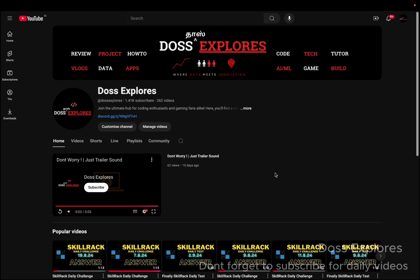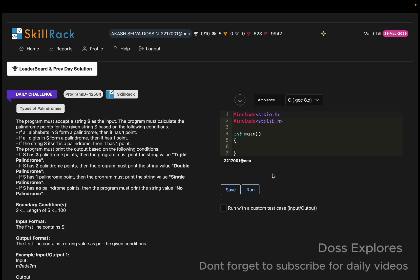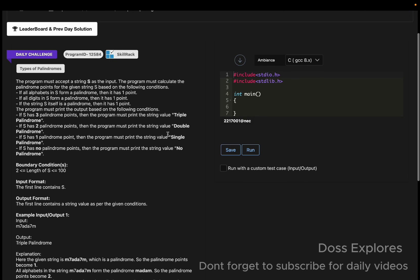Welcome back to our channel. In this video we are going to solve today's daily challenge. Today's date is January 19, so I hope this year is starting great. If you don't know where to start, just follow today's live and I'll clear all your doubts. Get ready — let's begin.